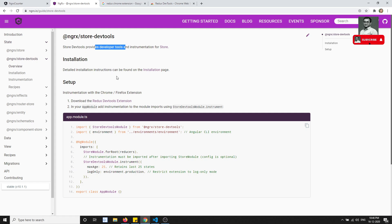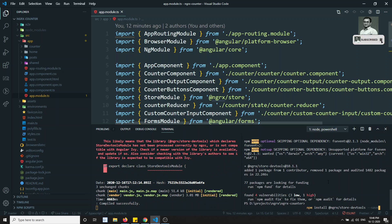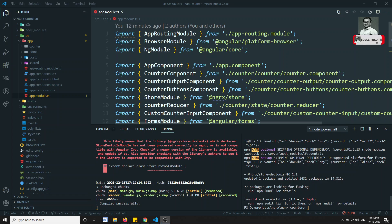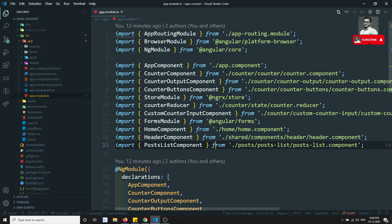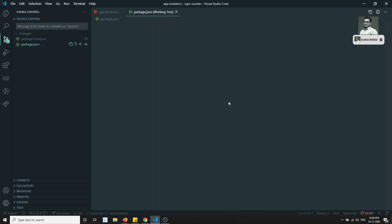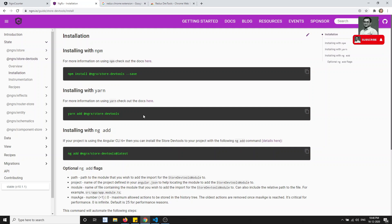Now we need to install the Store DevTools package into our application so that Redux can recognize it. Let's go to the installation docs, copy the package name, and install it. The package has been successfully installed. You can verify in package.json — you'll see @ngrx/store-devtools version 10.1.1 has been installed, alongside @ngrx/store 10.1.0 which was already installed earlier.